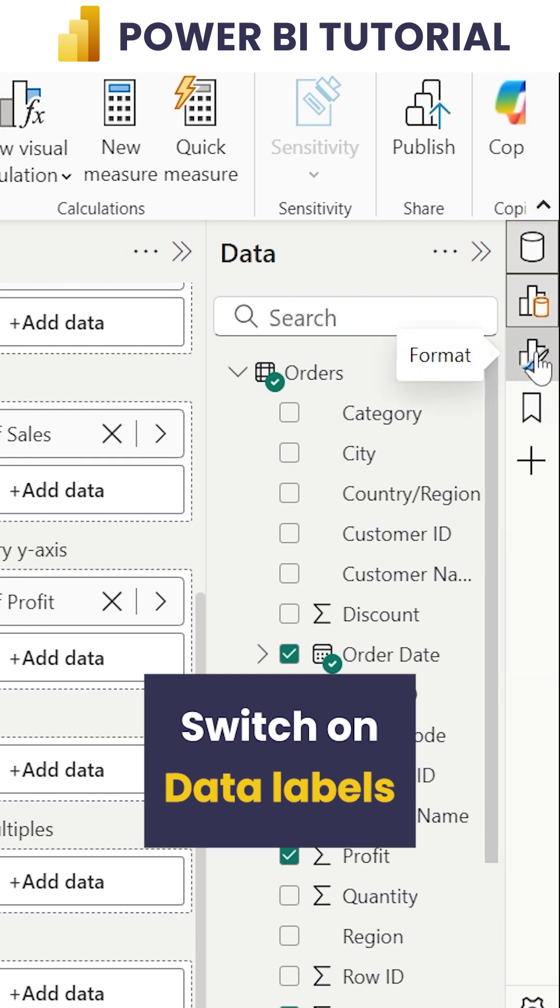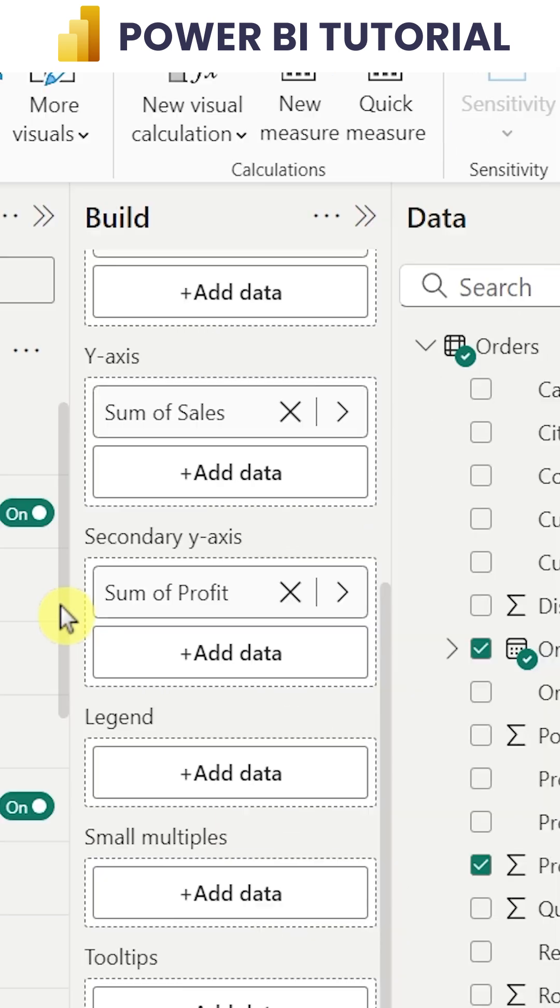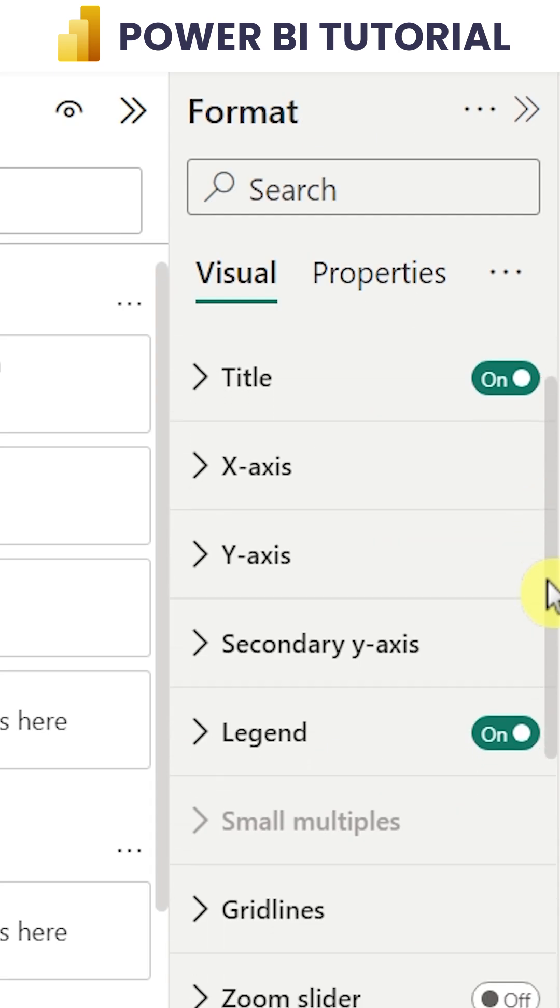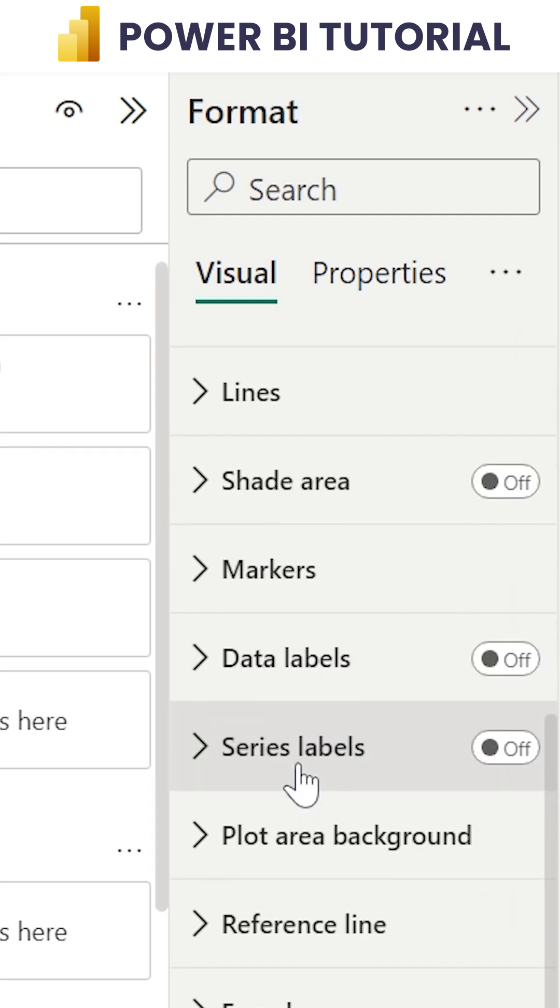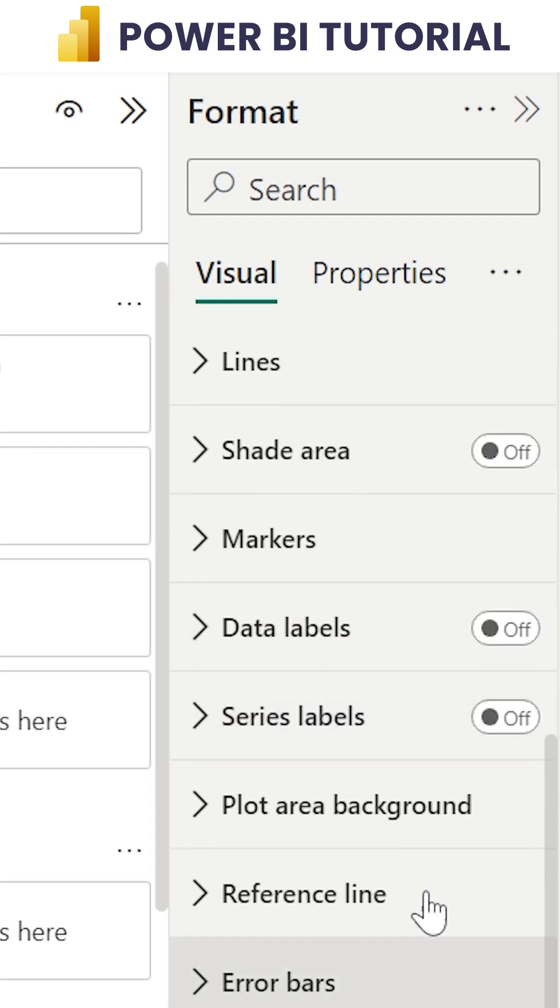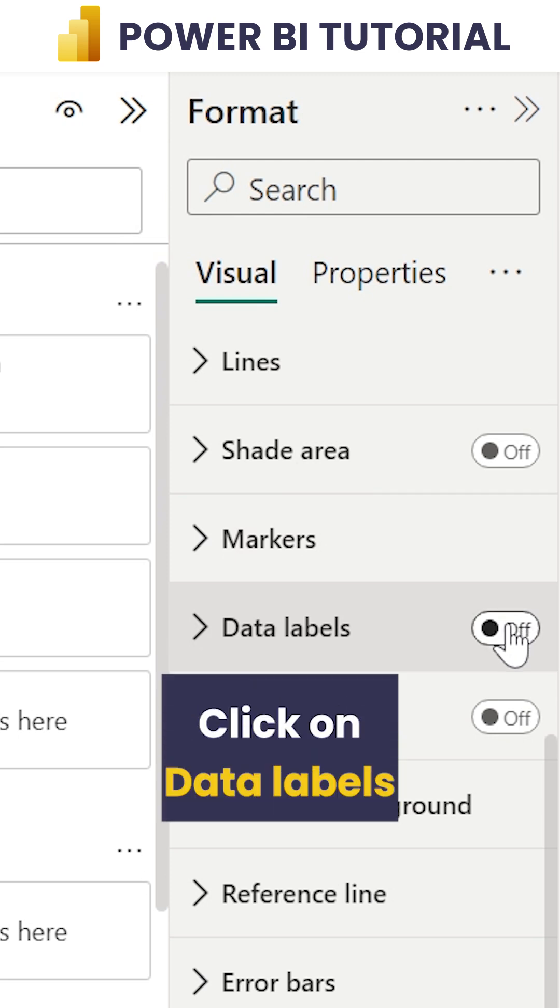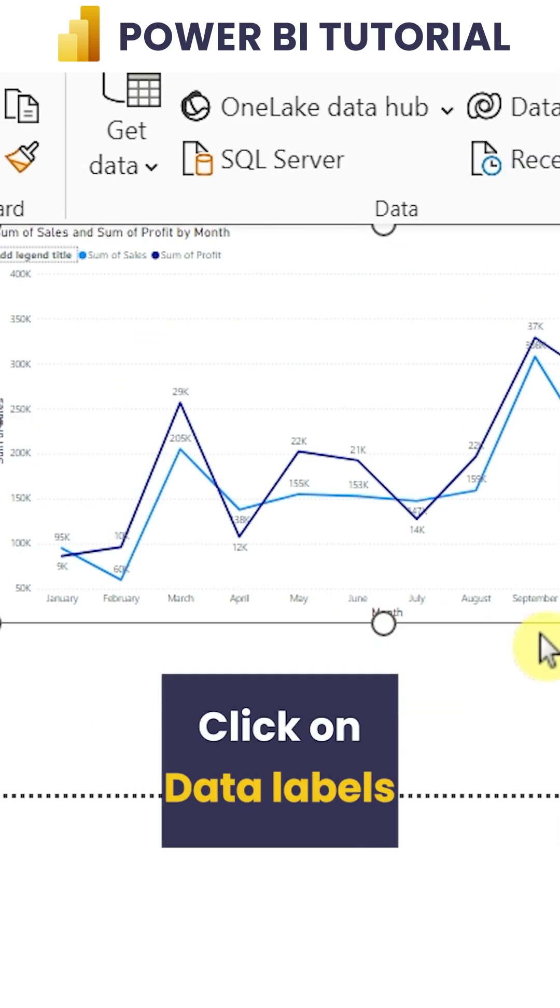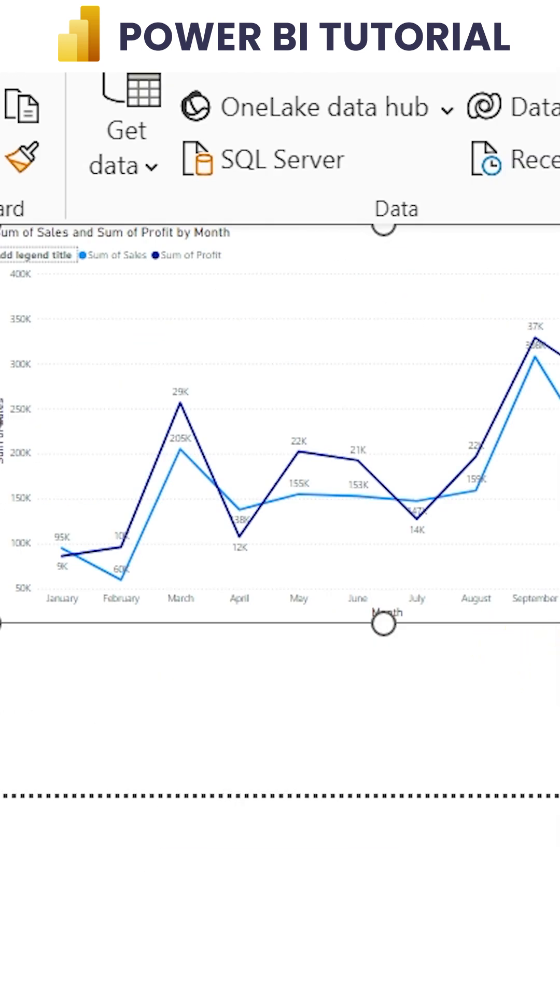and we can get the value for Sales as well. Let me click on data labels. We have got the values. Thank you.